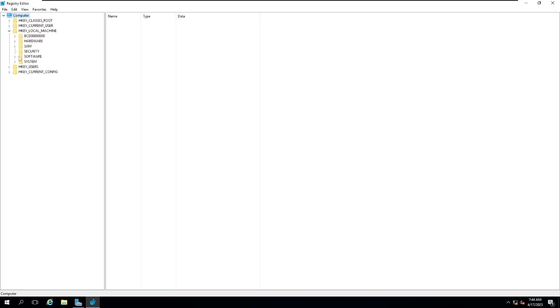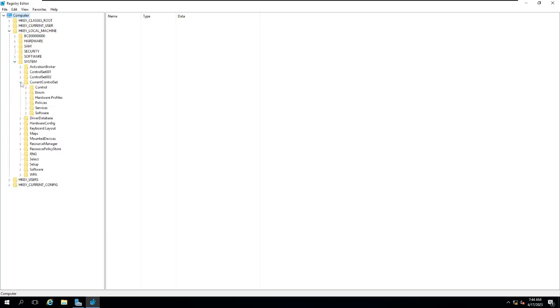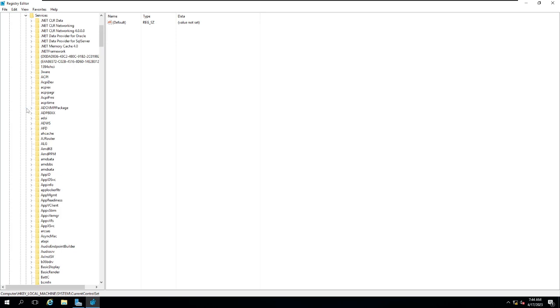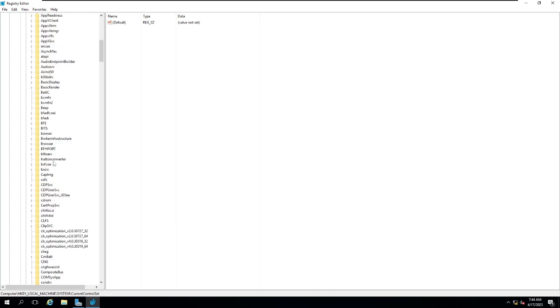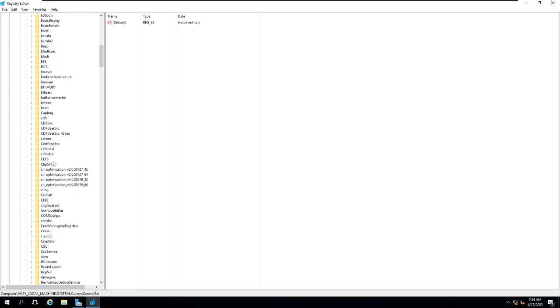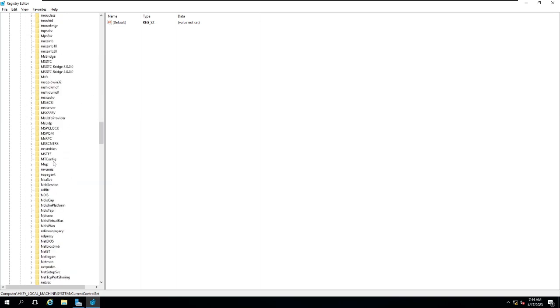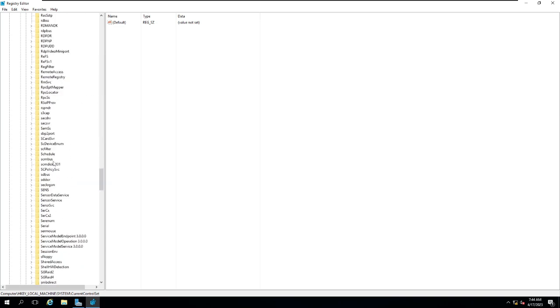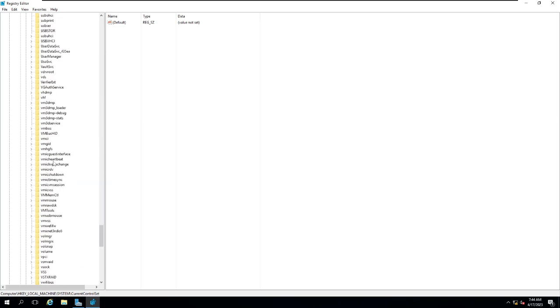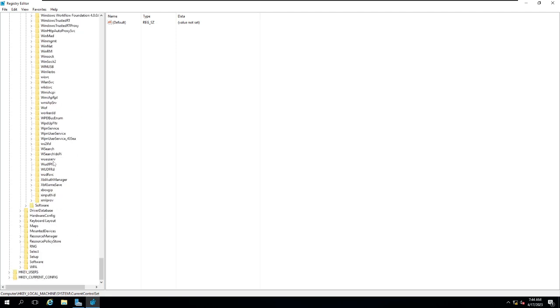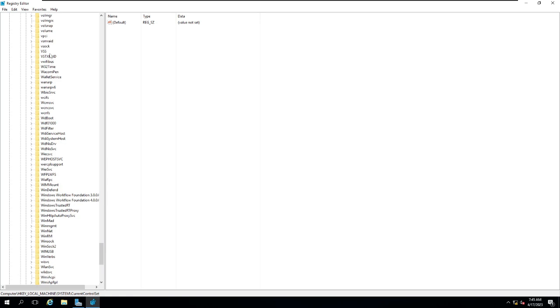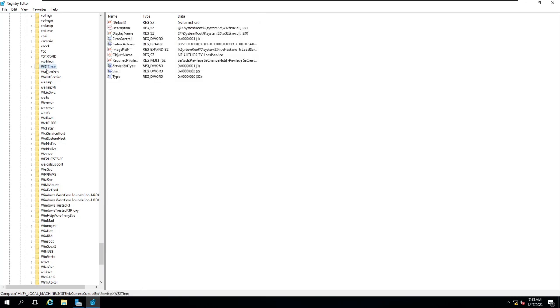Under System, then go to CurrentControlSet. From here you have multiple services out there with respect to Windows like your App ID, your Async, your Audio Profiles. When you're going to come down you'll see a service that starts with W called W32Time.